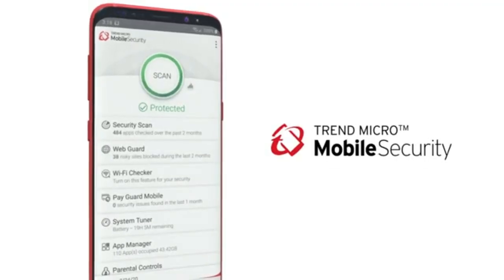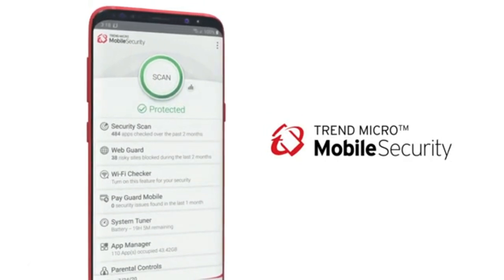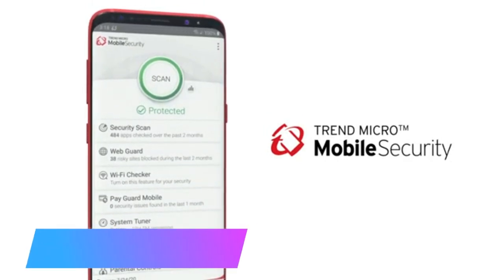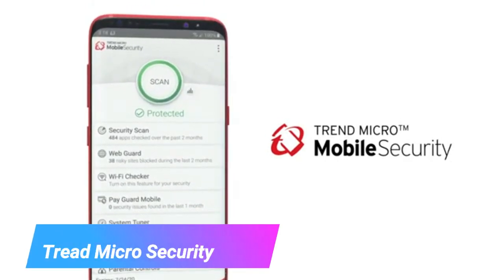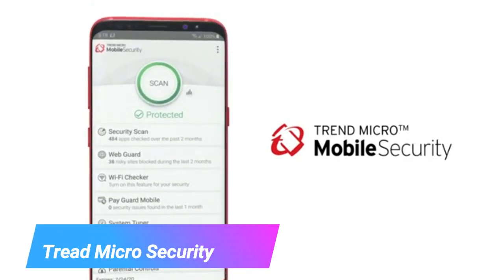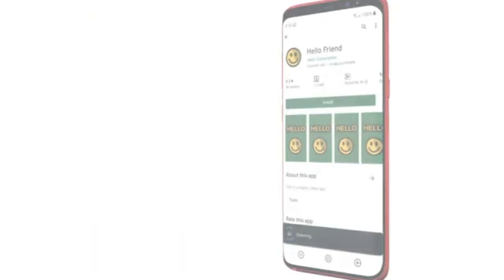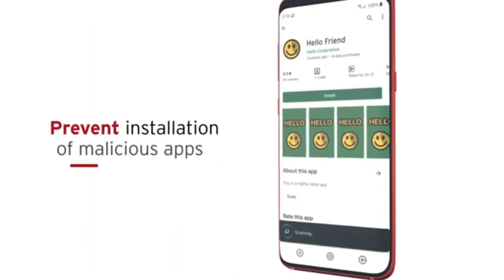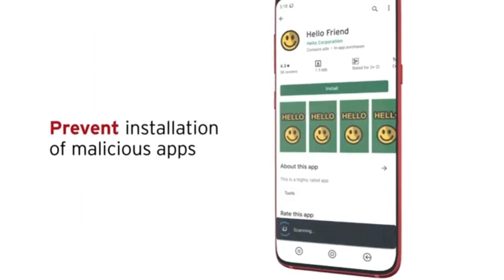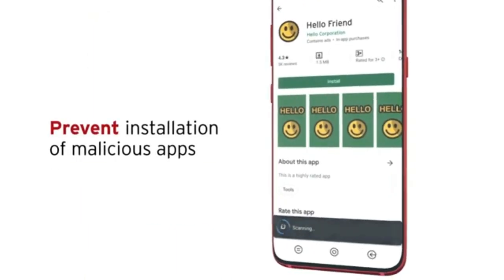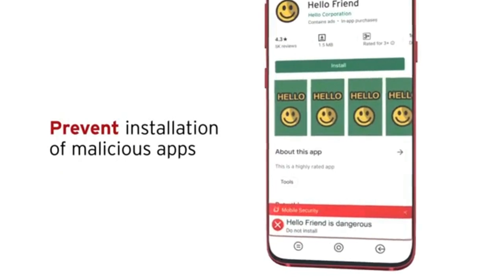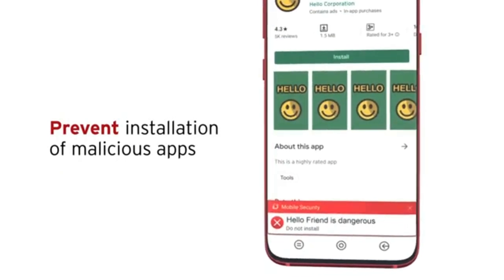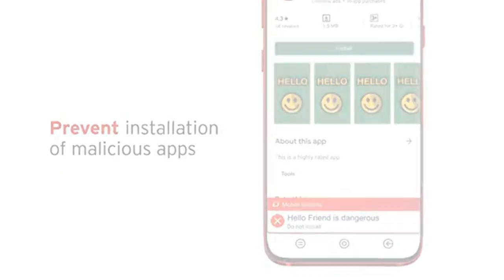Trend Micro Mobile Security — protect your Android device from loss, data theft, viruses, and more. Its innovative antivirus feature detects Google Play sideloaded apps for malware before they install.